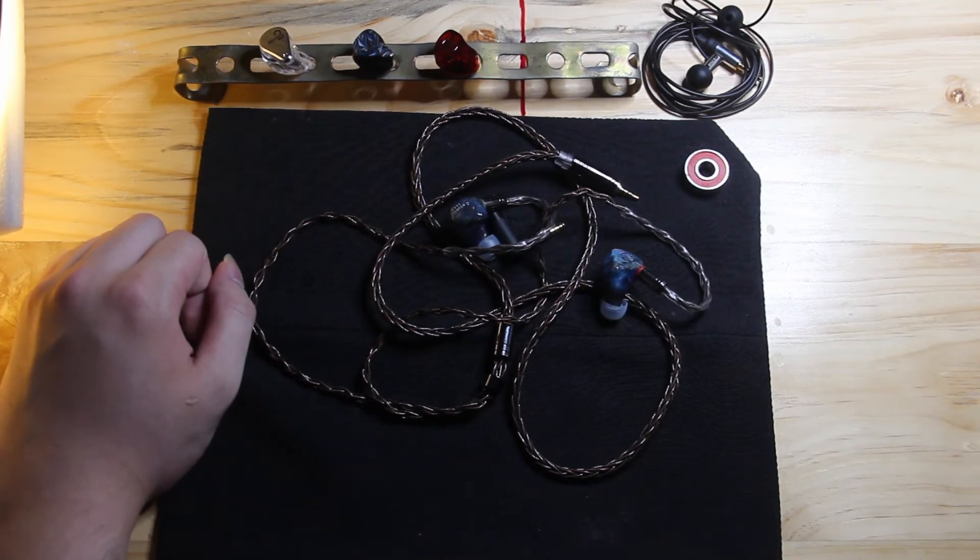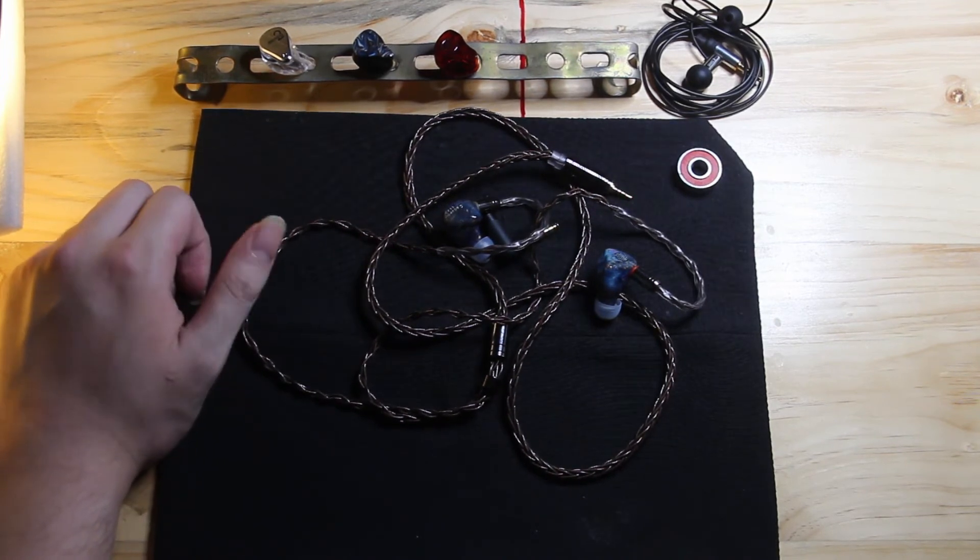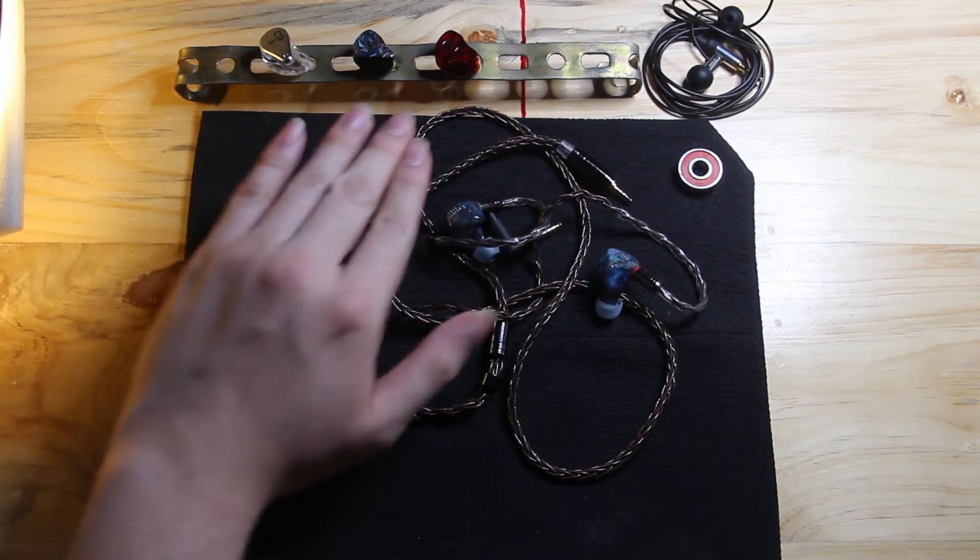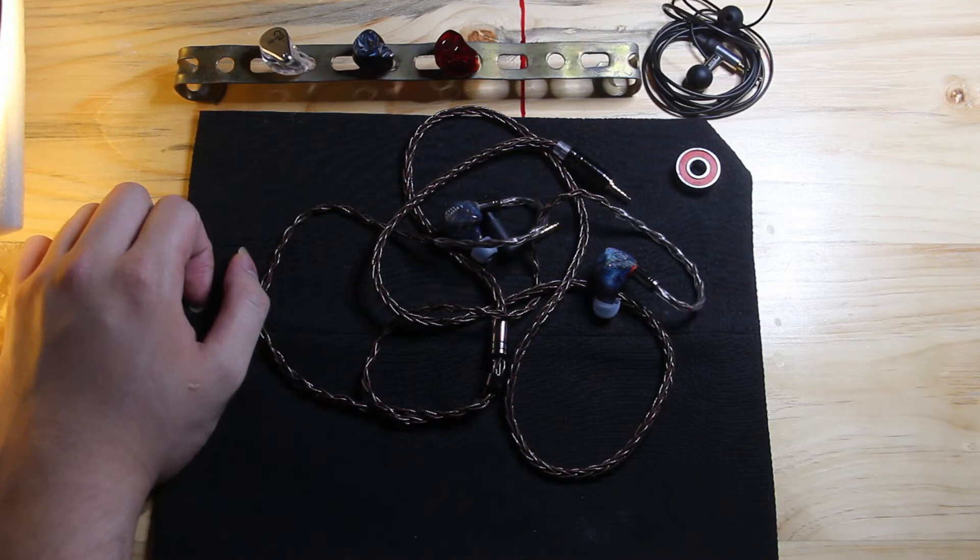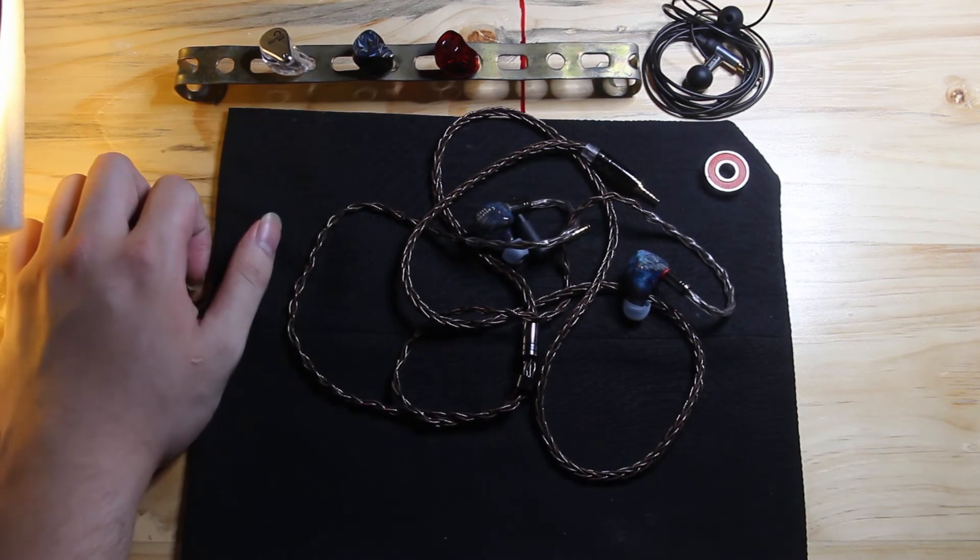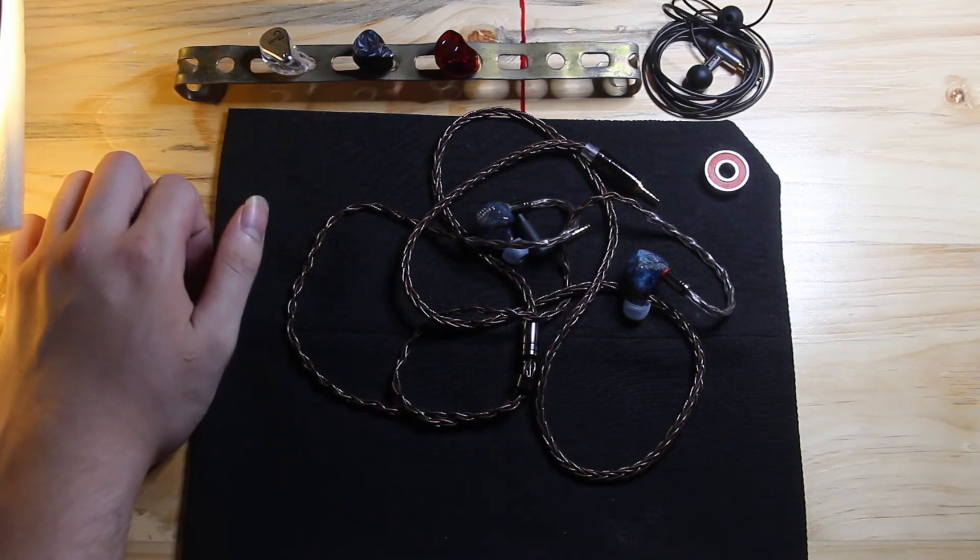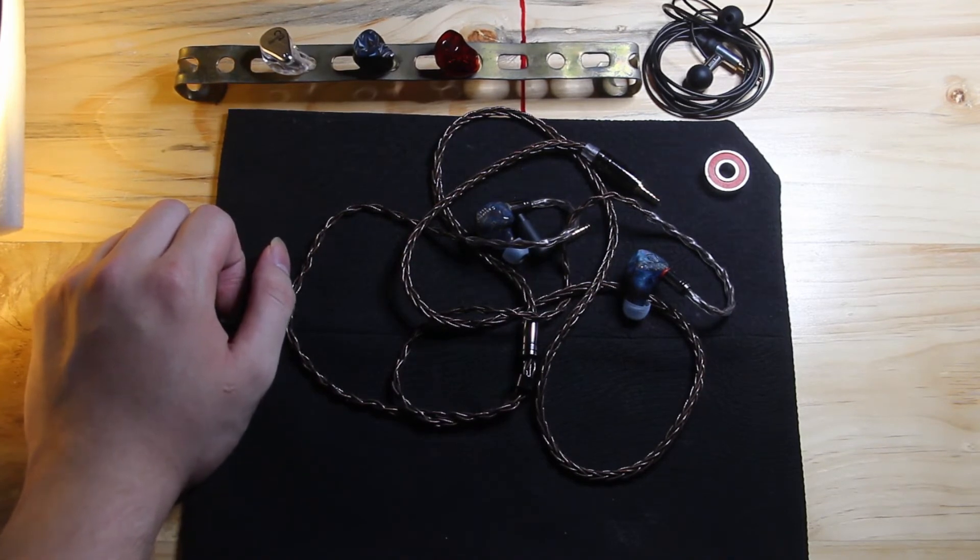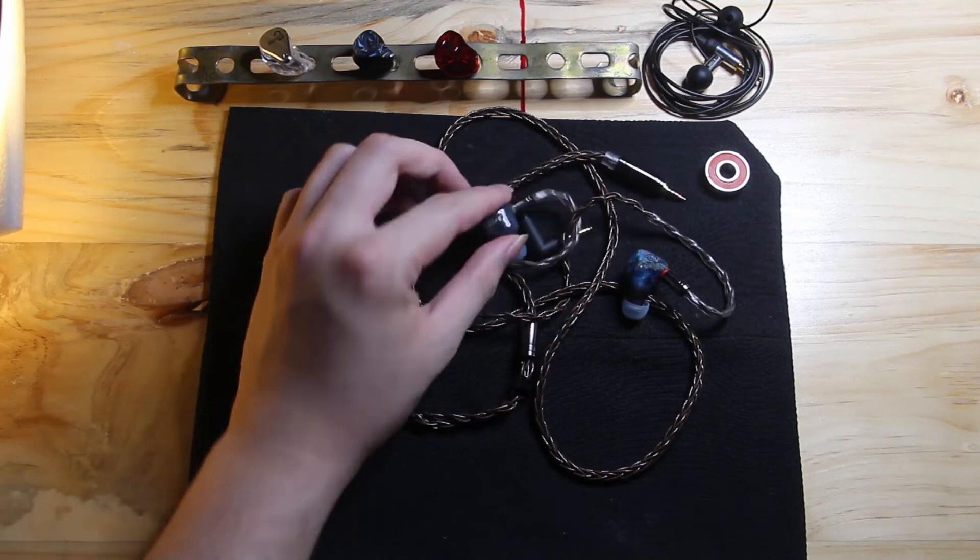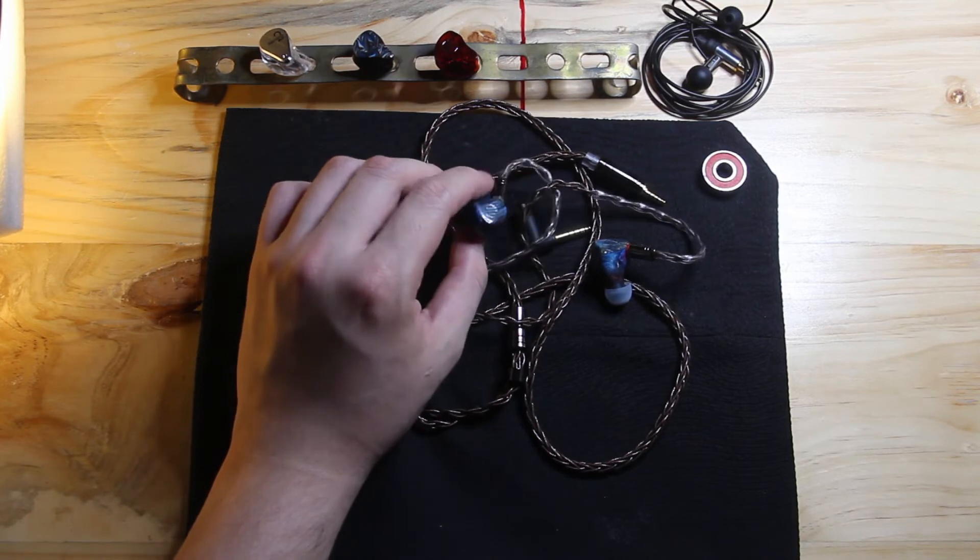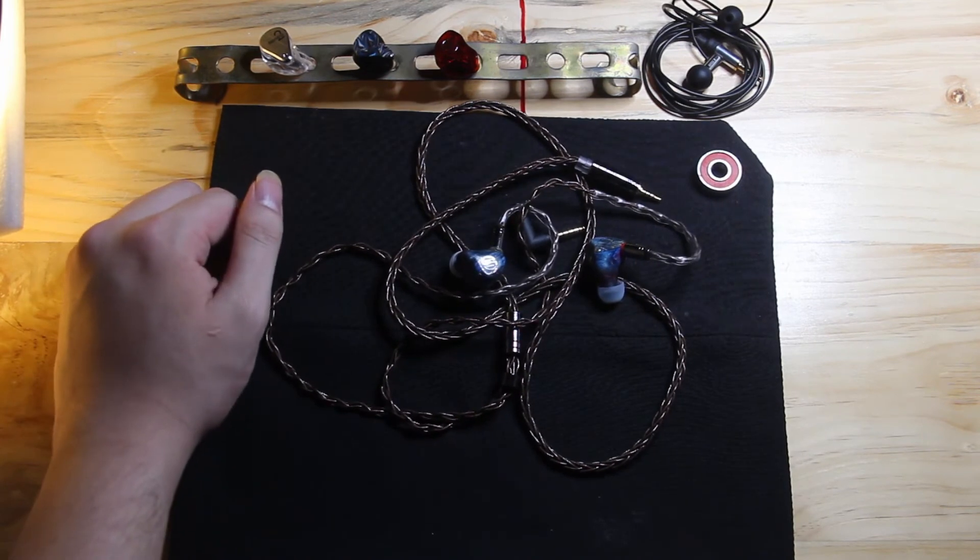About the timbre presentation, actually this is one of the positives of the BGVP DM8, because when I ABed with the Blessing 2s, the L4 and the DM6, I think the DM8 has the most non-BA timbre out of the three. It sounds more organic in its presentation. It doesn't have a lot of smearing and grainy type of presentation, unlike the three I have right there. So if BA timbre is quite a concern, I would just recommend buying a DD if you have problems with the BA timbre, but this is very well implemented if you are concerning about the BA timbre.